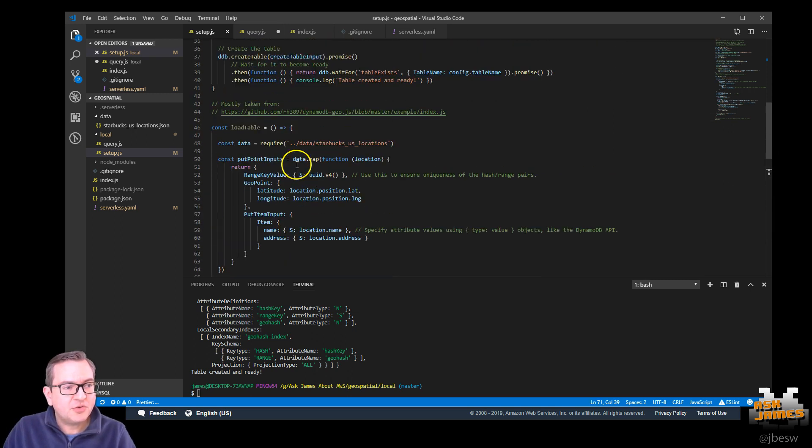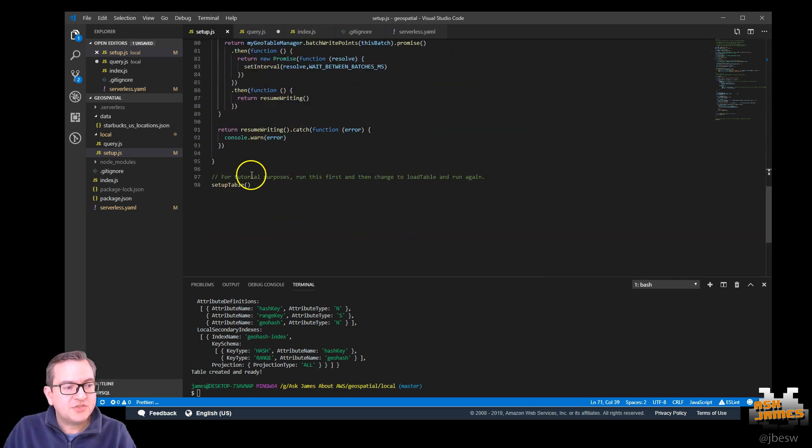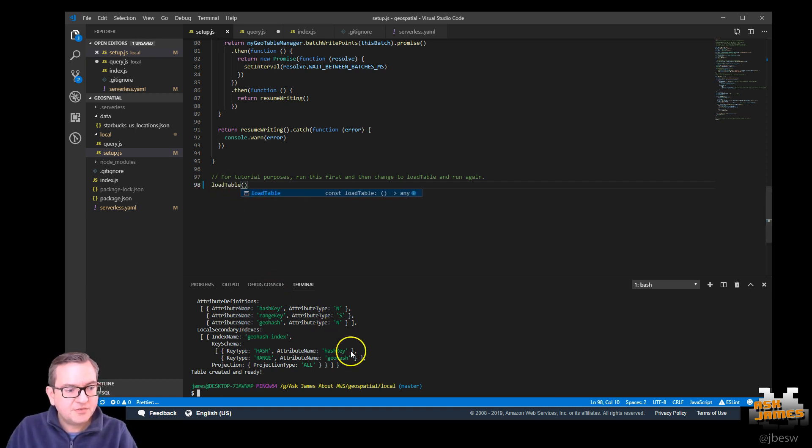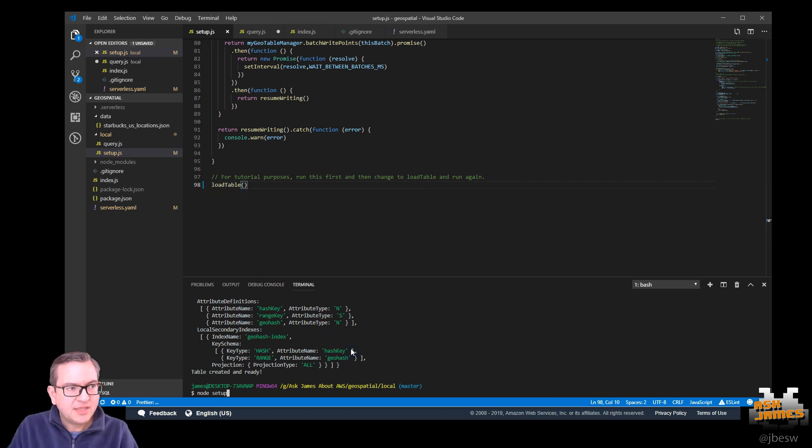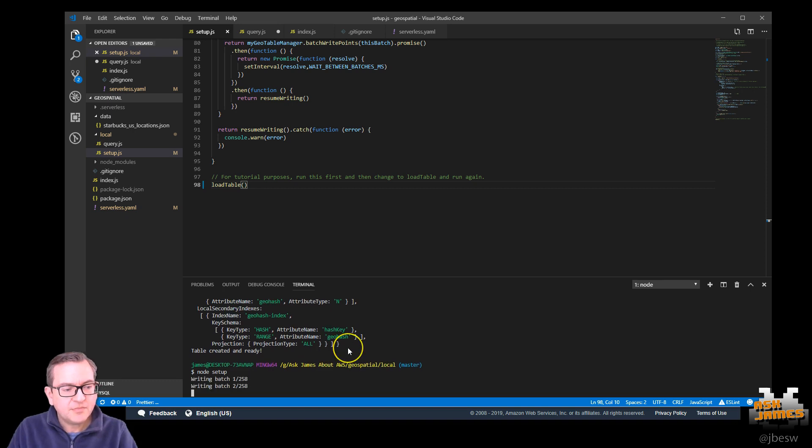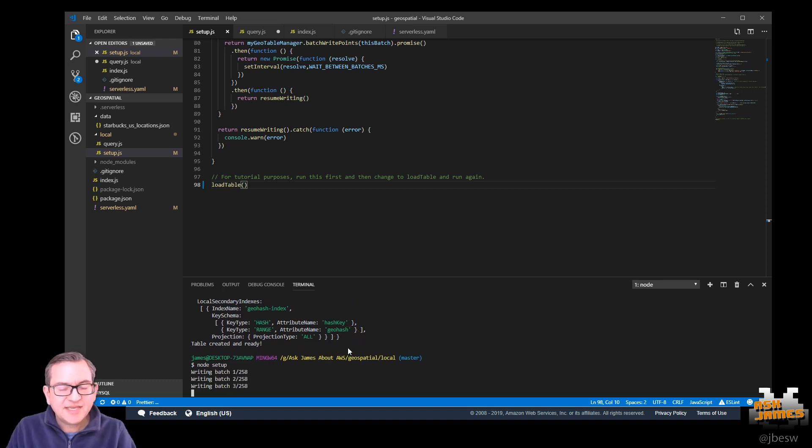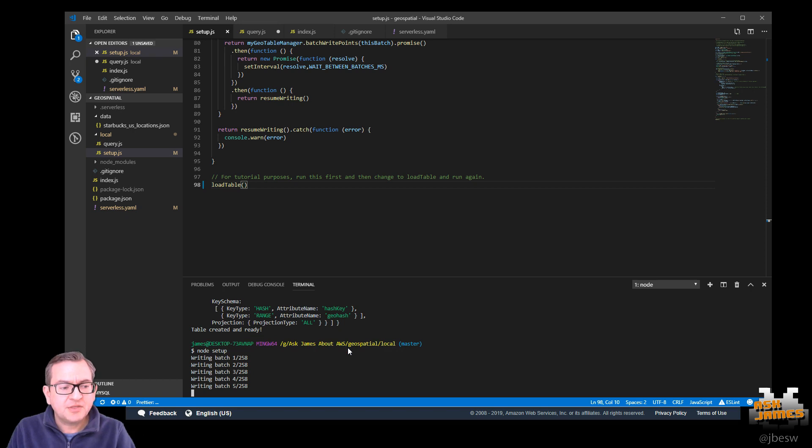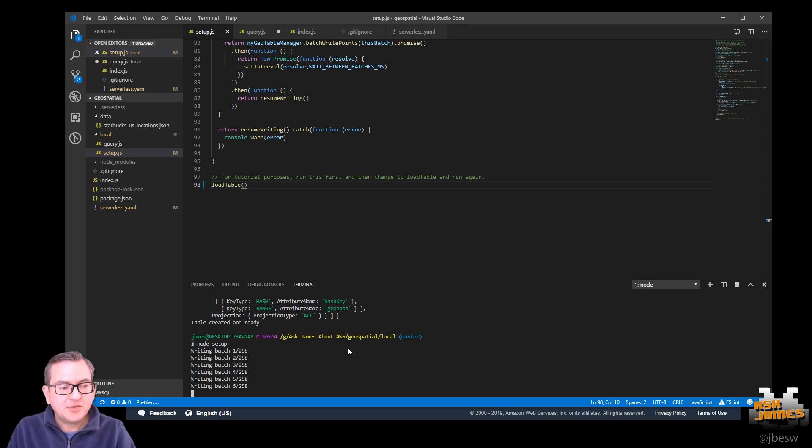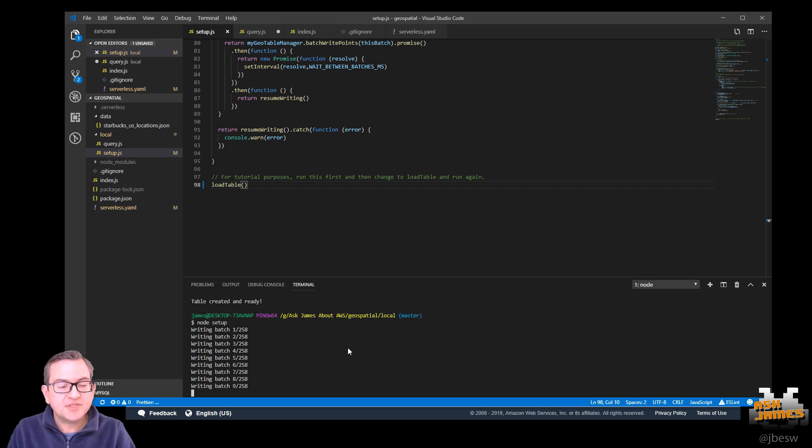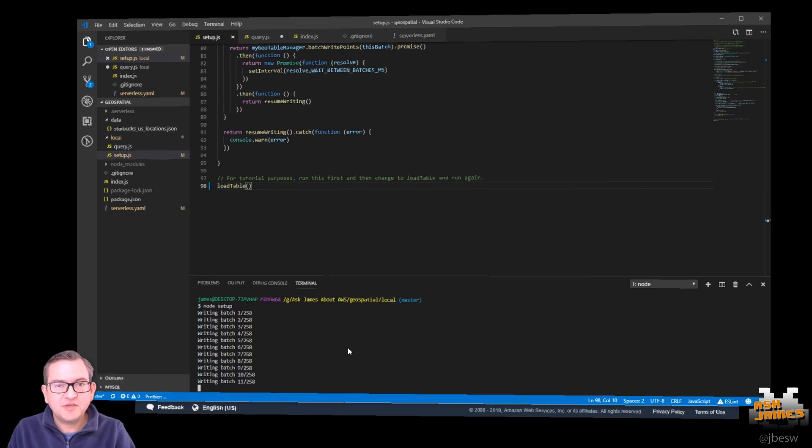Great. So let's give this a shot. What we need to do is just change this at the bottom to load table and save and then run the same command. This takes about four to five minutes using the settings that are in the file. And you can see at the bottom, it's writing each batch at a time and waiting one second between batches. So we'll come back when this is finished.